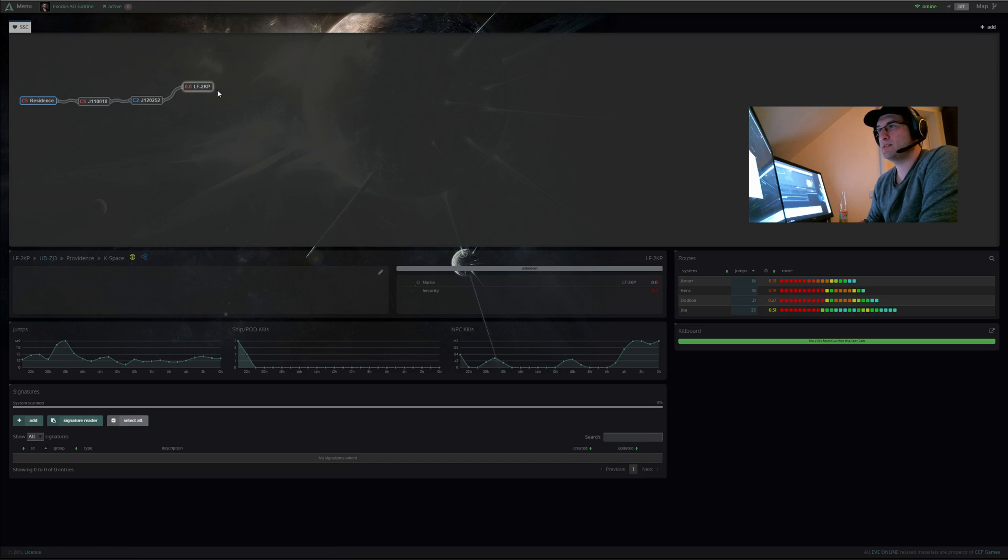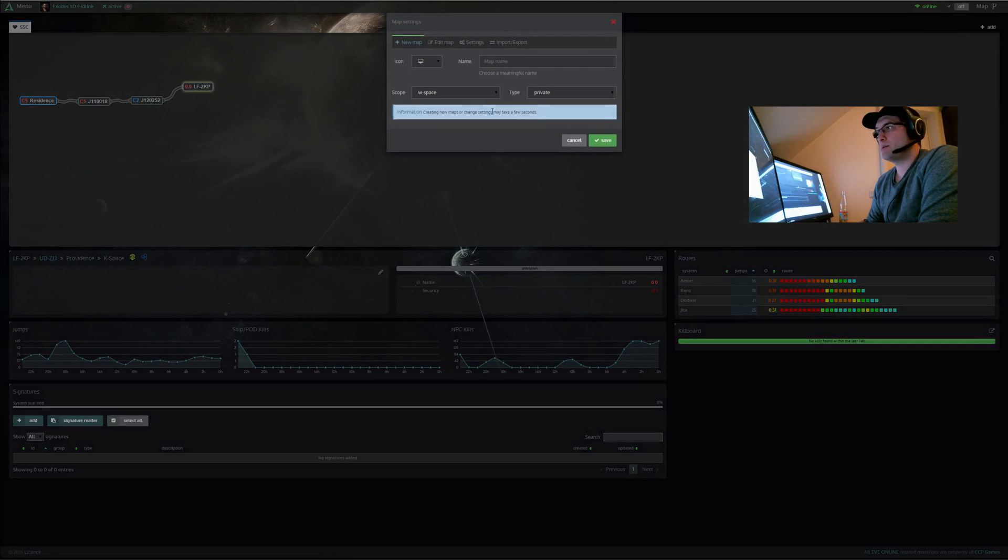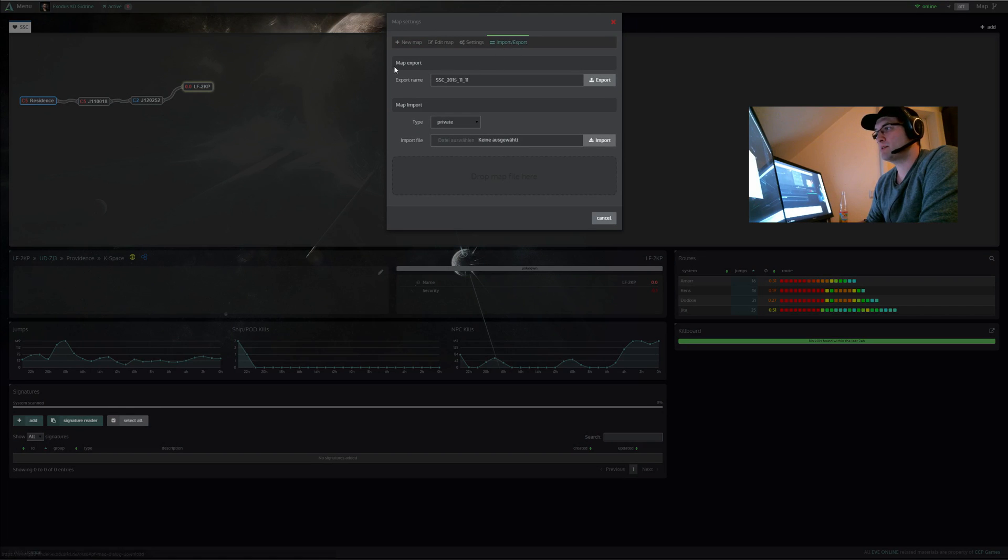You can see here is a short map and now you can click on the map menu and then you have a new tab, import export.